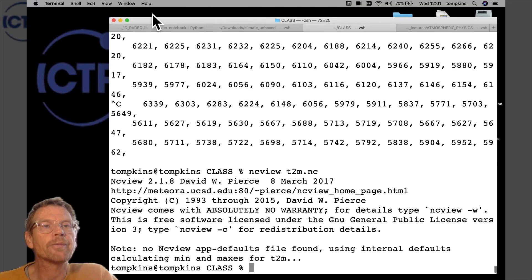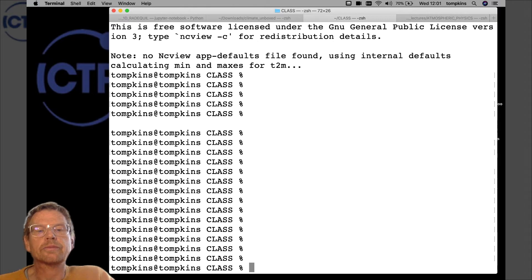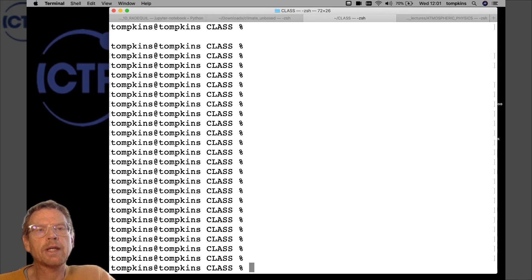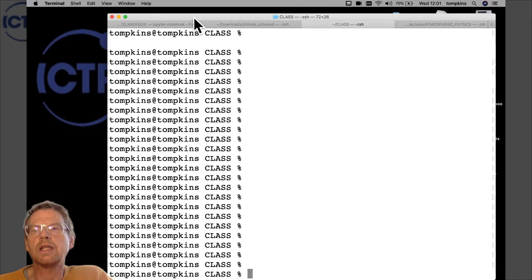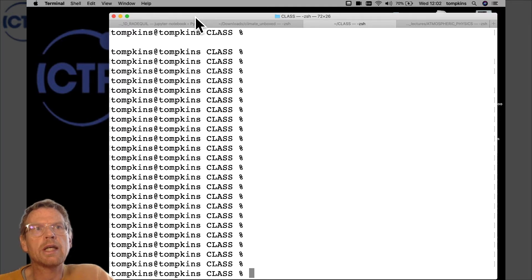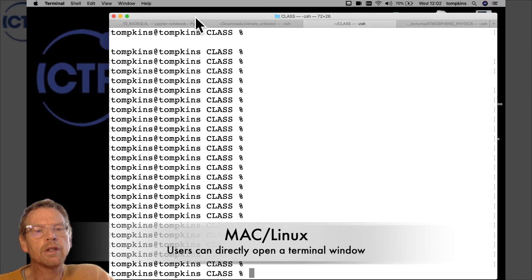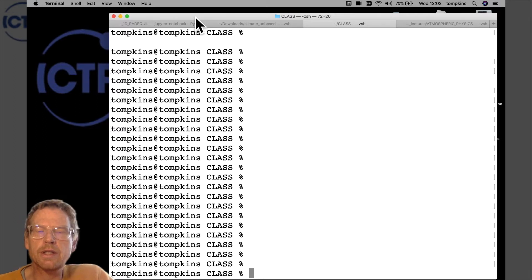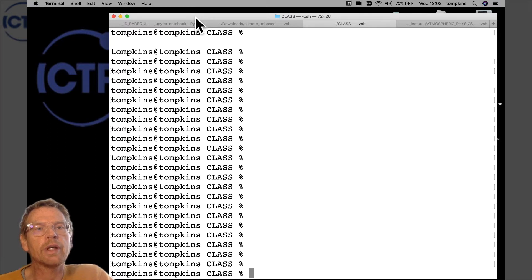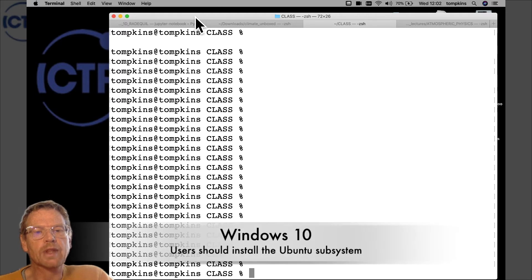You now need to open a terminal window. I'm using a Mac, which has a terminal running the zsh shell — an enhancement of the classical bash shell. If you're on Ubuntu you can open a terminal and run the same commands. If you're on Windows 10, you can install Ubuntu as a subsystem, which is very easy to do, and once installed you can open a terminal and have Ubuntu running directly under Windows 10.